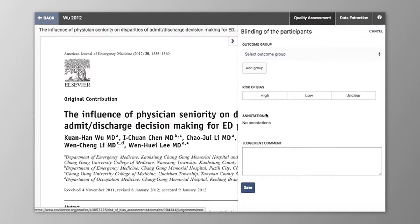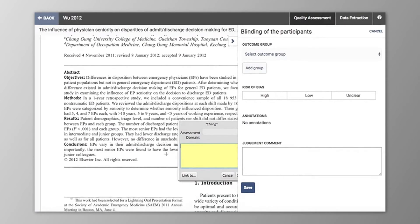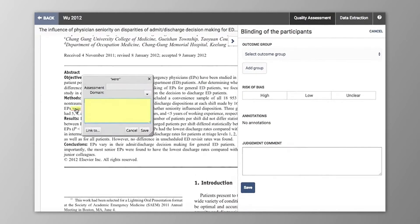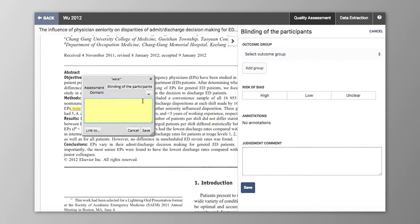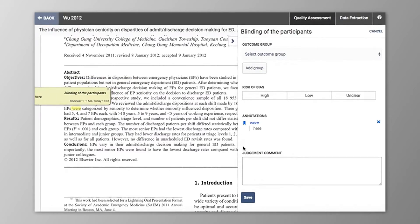You'll see that I have my PDF uploaded already to the left of the screen. You can annotate directly on the PDF by highlighting text that you wish to copy across to this judgement, and select the domain of interest. You can also provide a commentary here, or similarly type any comments that you wish.